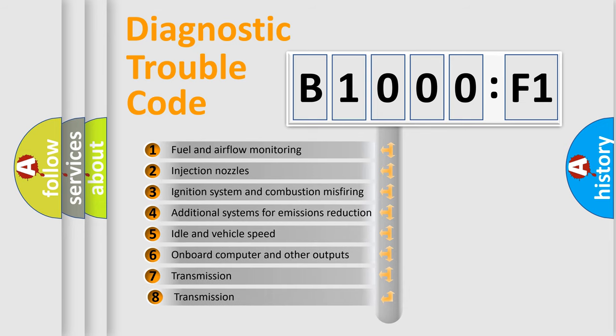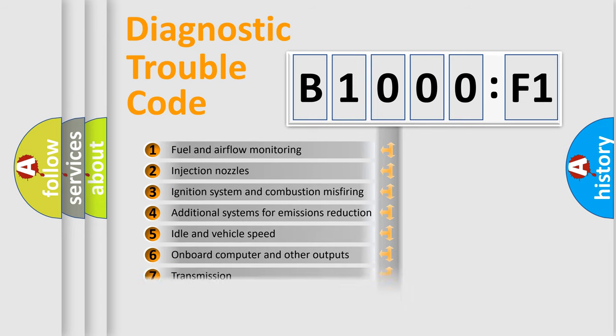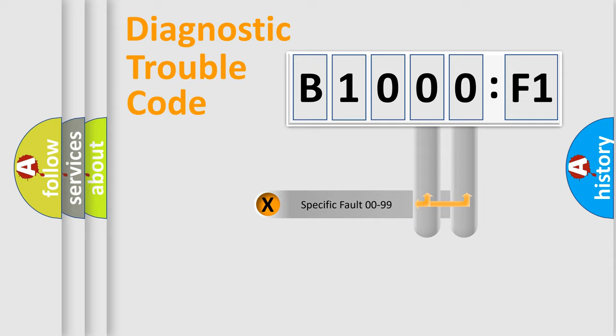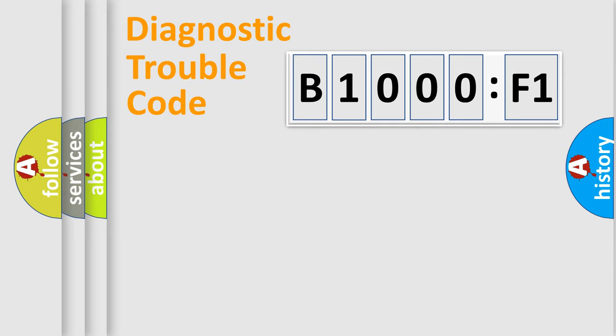The third character specifies a subset of errors. The distribution shown is valid only for the standardized DTC code. Only the last two characters define the specific fault of the group.